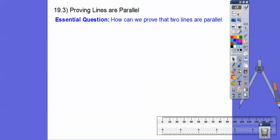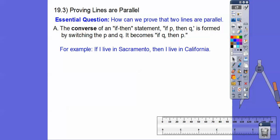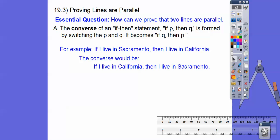So the question is: how can we prove that two lines are parallel? We start off with something called the converse. The converse of an if-then statement — if P then Q — is formed by switching P and Q, so it becomes if Q then P. For example: if I live in Sacramento, then I live in California. The converse would switch that around.